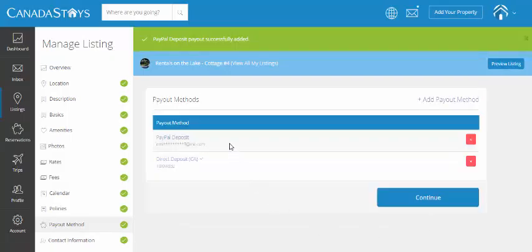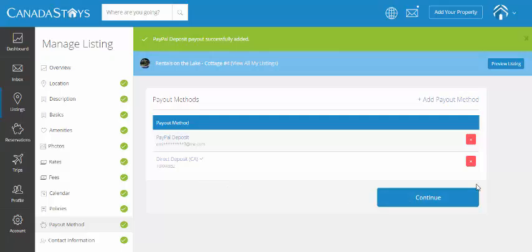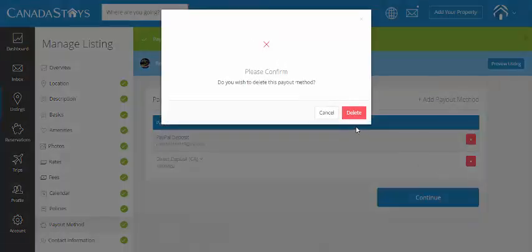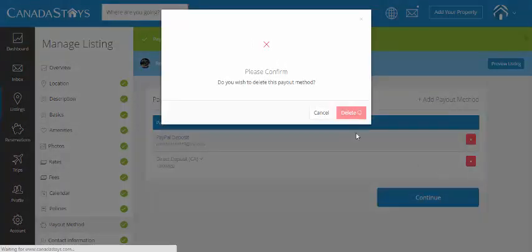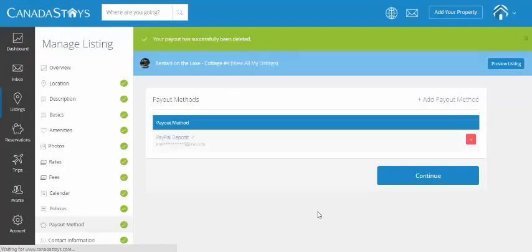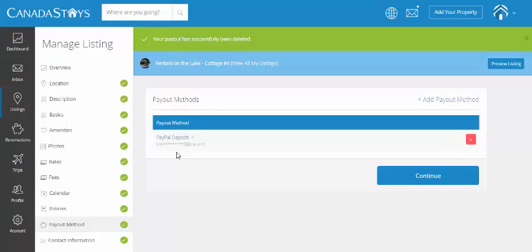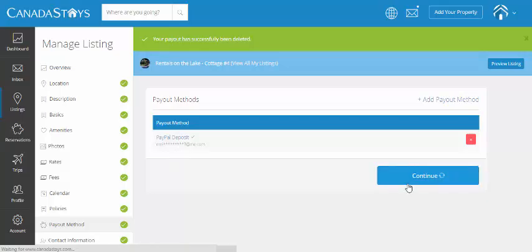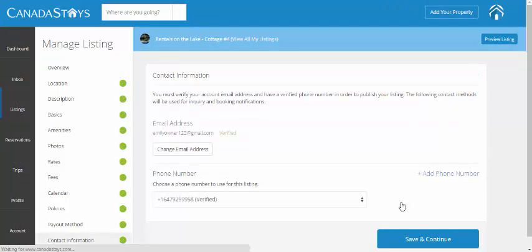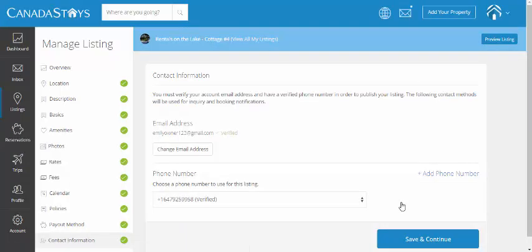Done. We have the two set up. Currently, again, this check mark is showing that direct deposit has been the default for this listing. So, we're going to remove that. Delete. And now the check mark is under PayPal. So, for this particular listing only, we have PayPal currently set up. And you click continue. And you're done.